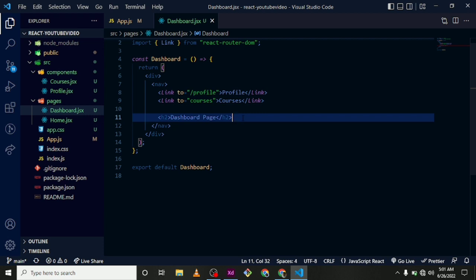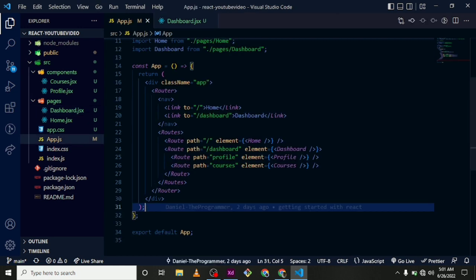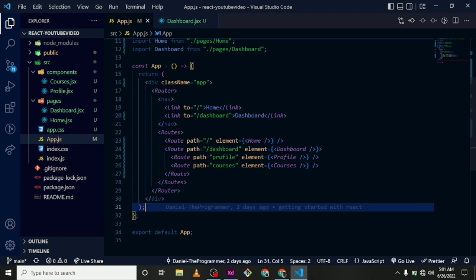So we are supposed to state where those two components are actually supposed to be displayed within our dashboard. Because we have simply just said that yes, within the app.js, they are actually nested routes. But now where are we going to actually display these two things within the dashboard? So we need to actually specify that.